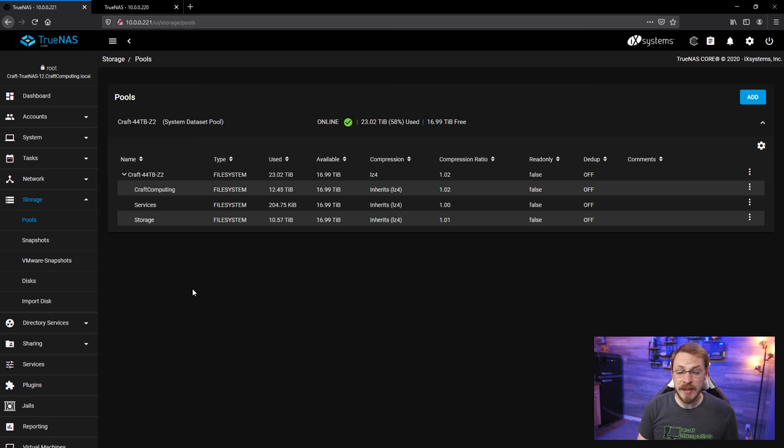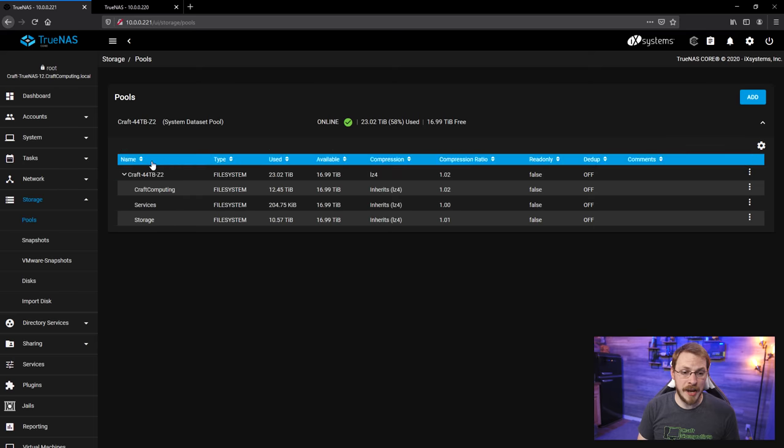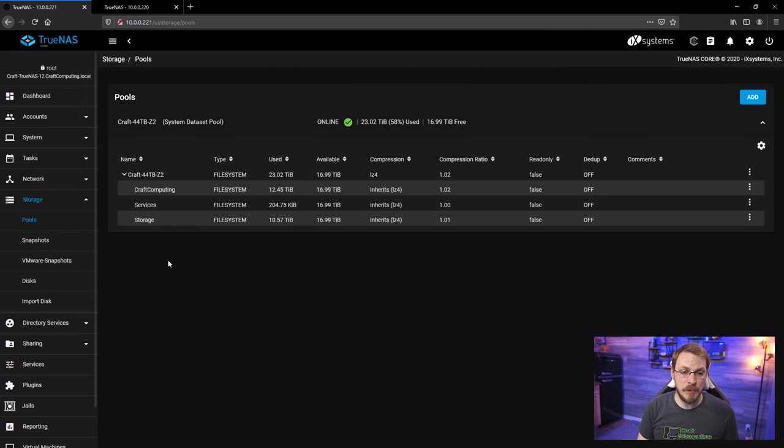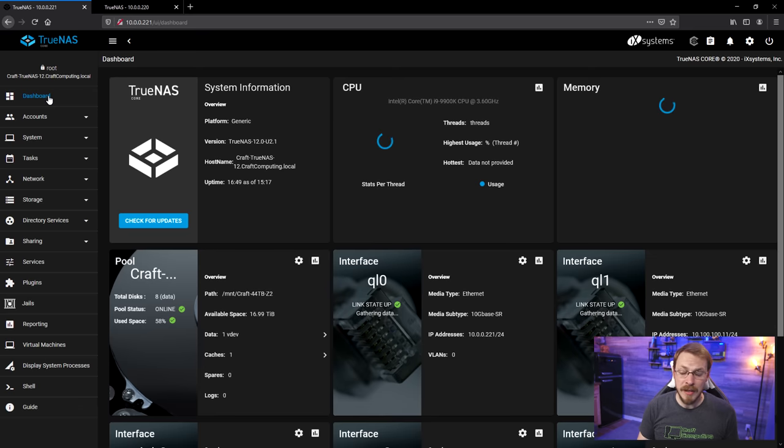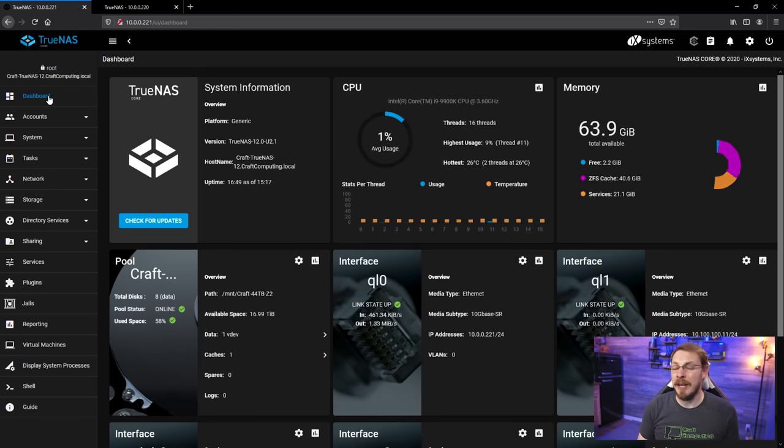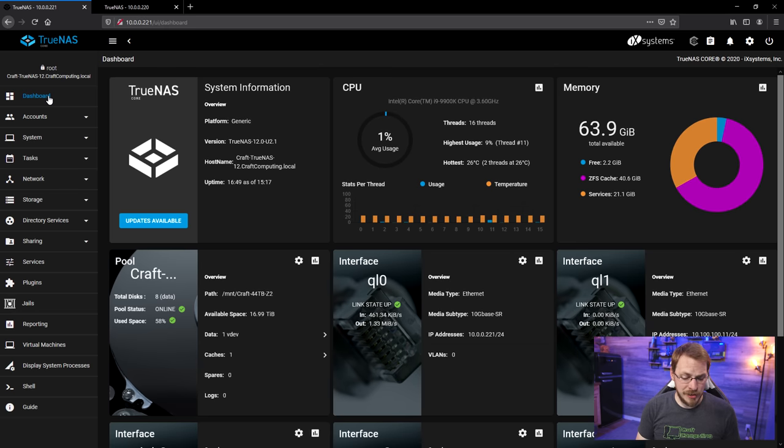And once that's done, the only storage pool that I have left is my primary one with all of my craft computing data on it. So, I'm going to go ahead and head out to the garage and pull all the drives out of that server, and I'm going to keep them in groups of drive pools.